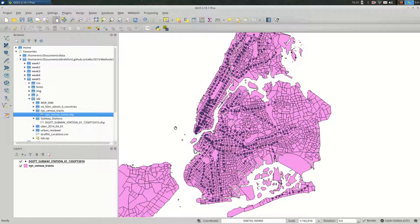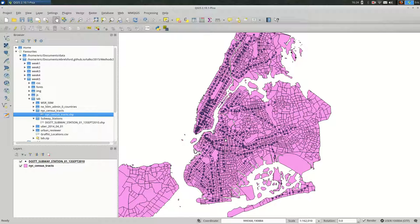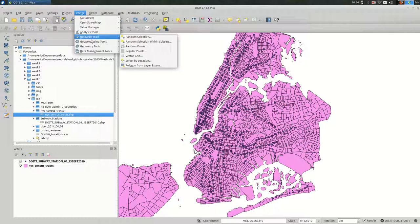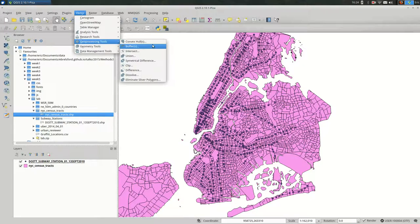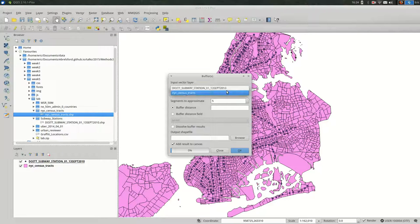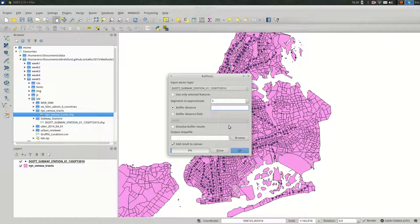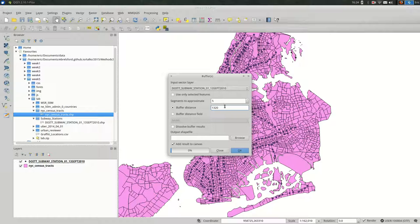So the first thing I'm going to want to do is say, I want to know what percentage of each census tract is within, say, half a mile or a quarter of a mile. Let's go with a quarter of a mile of a subway station. So first we'll want to do a buffer of the subway stations. And the way you do that is through vector geoprocessing tools. Select buffer and pick subway stations. And then pick the buffer distance. In this case, we want 1320 feet, so the buffer distance is in the units of the layer you're working with. In this case, we're working in state plane Long Island, so I know that it's in feet.